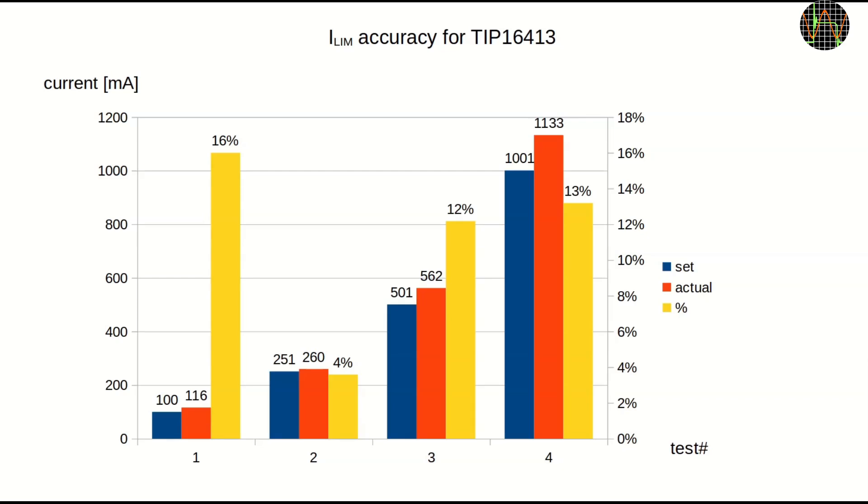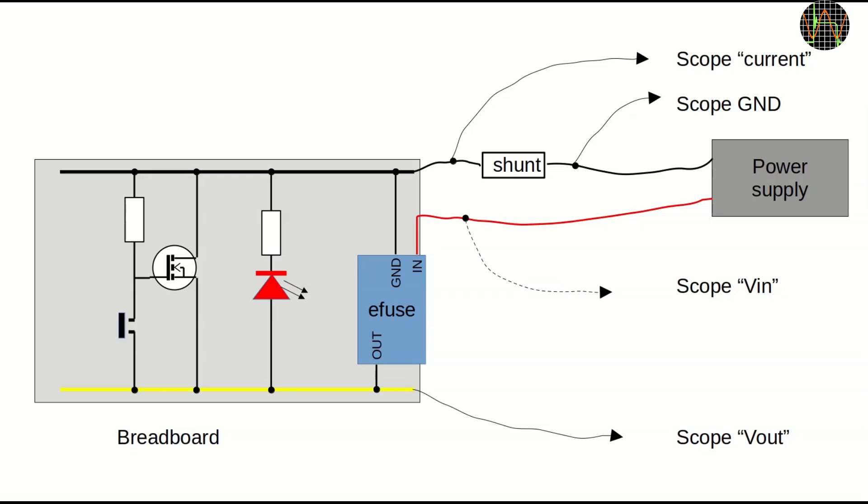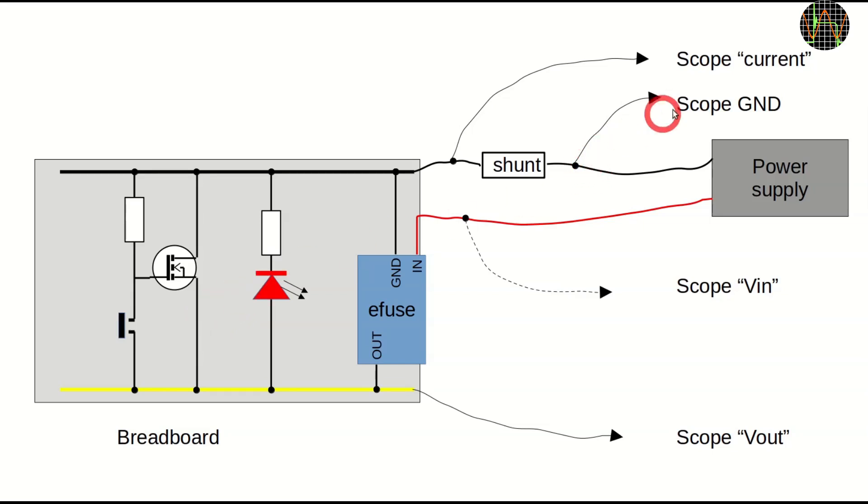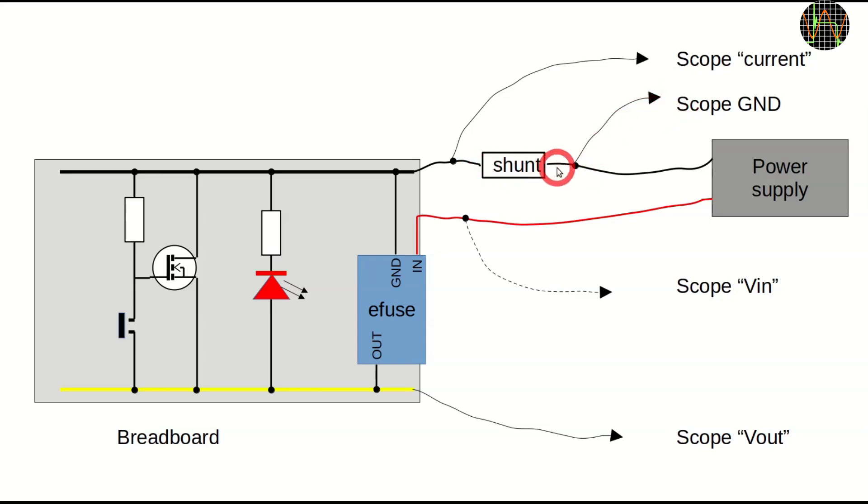I am interested in some other scope measurements and I want to briefly explain the setup. We have the breadboard with the familiar eFuse, red LED and MOSFET arrangement. Since all scope channels share the same ground, it is important to select the ground connection carefully. In this case I select the ground from the power supply. I added a shunt resistor of 1 Ohm to the ground connection to the breadboard.